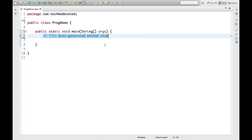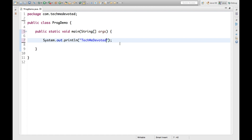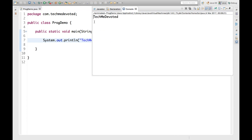Hello guys, welcome to TechMe Devoted. In this video we will learn how to print a message without using System.out.println in Java. So let's start. We know that we are printing here using System.out.println — if we run this we will get the output 'TechMe Devoted'.